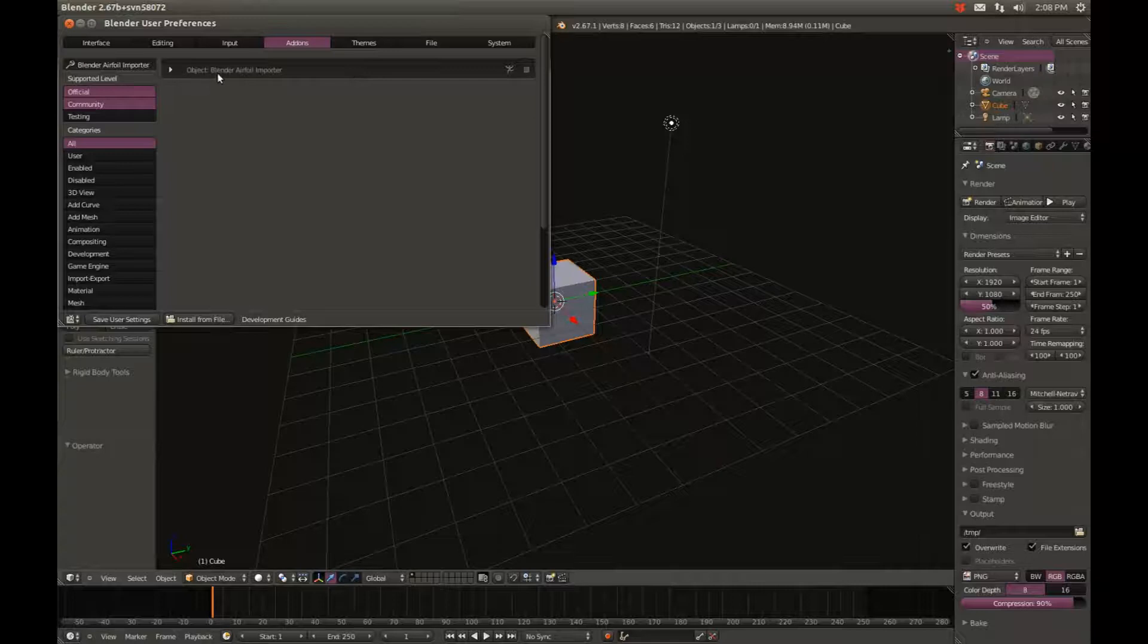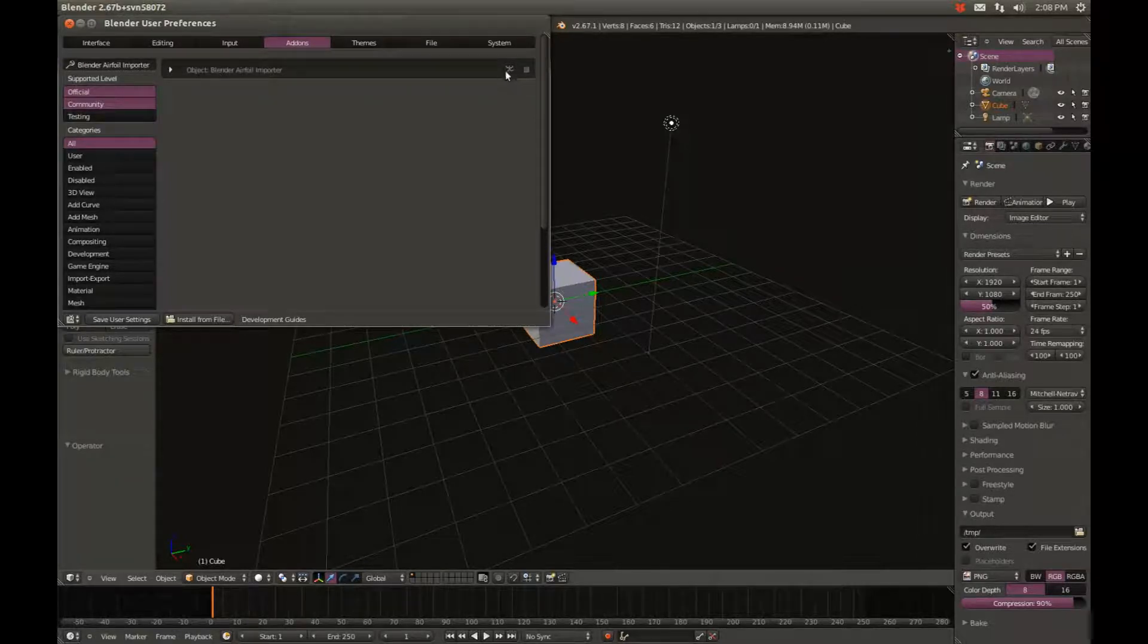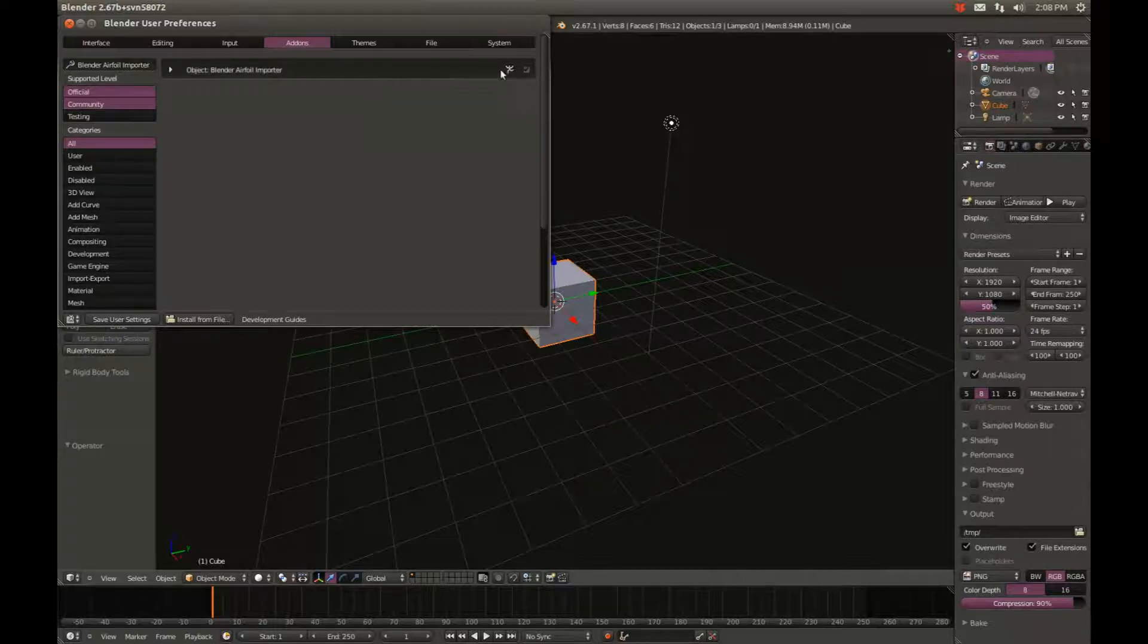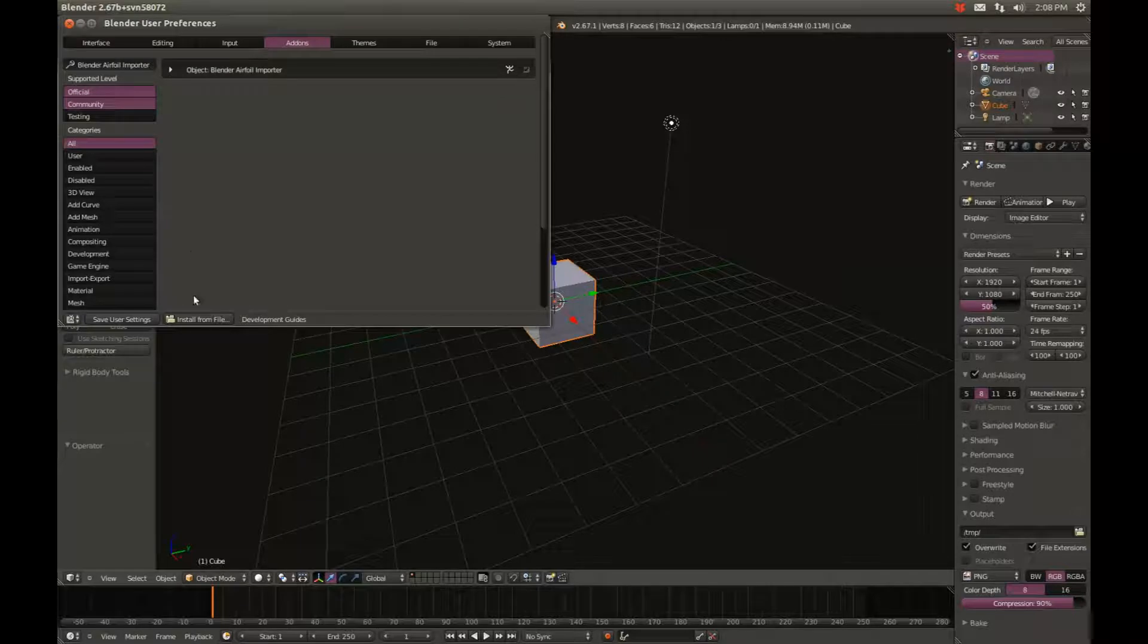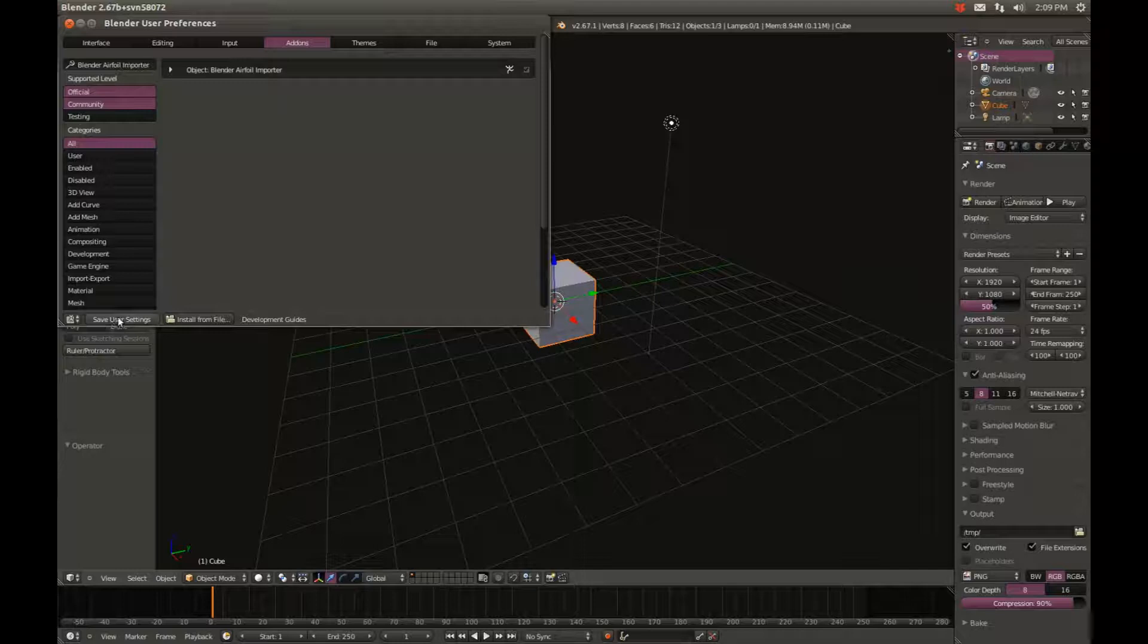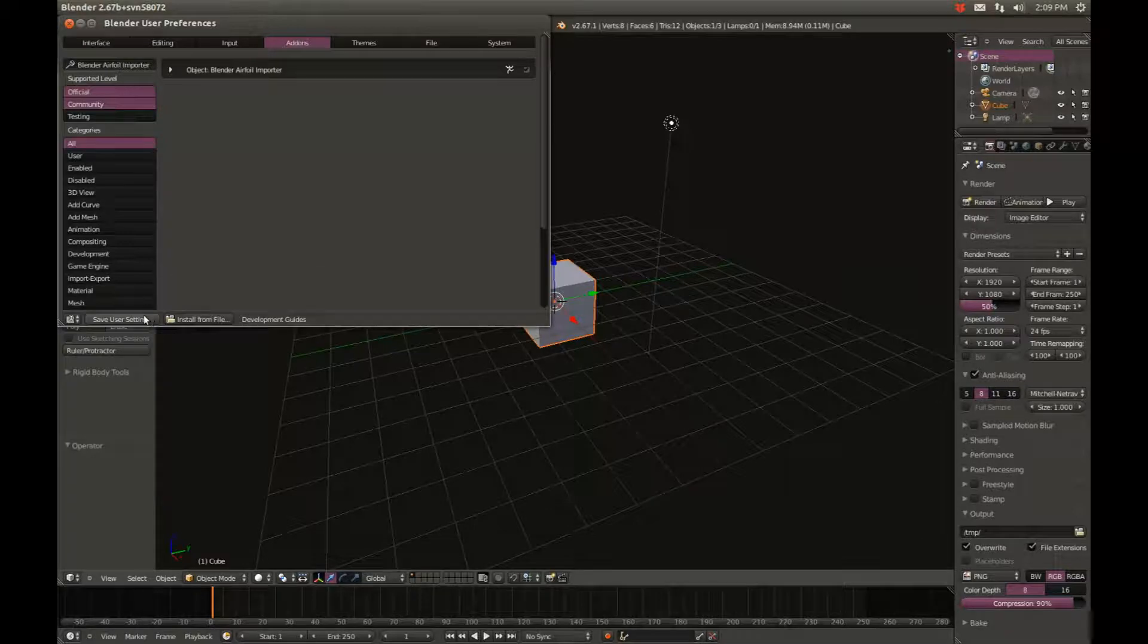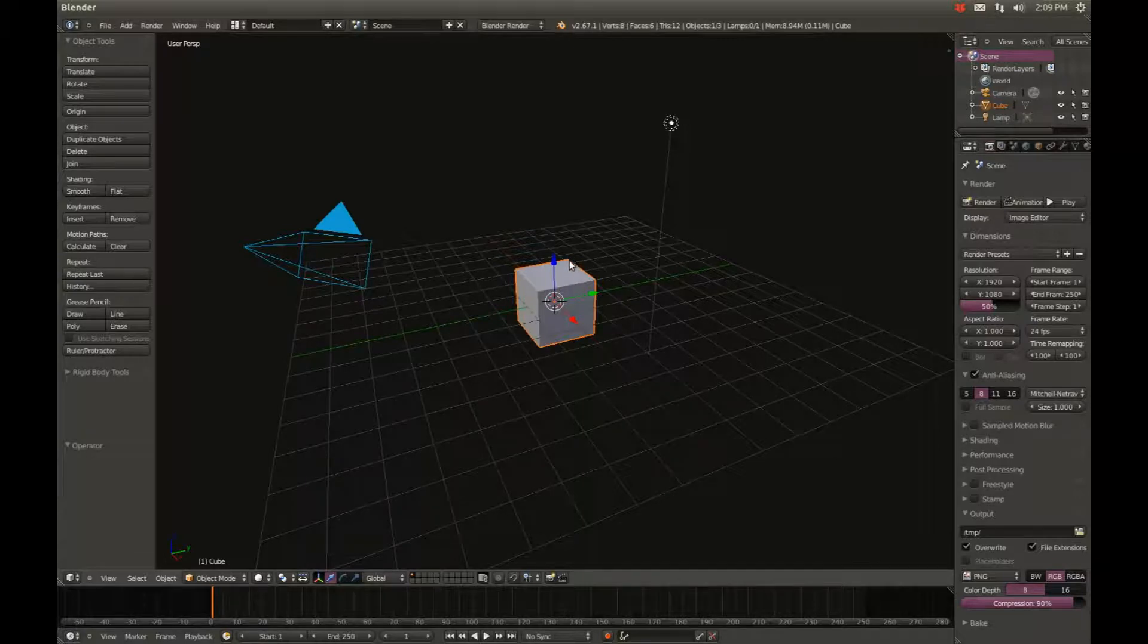Now you should see this bar with Import: Airfoil Importer, then a man sort of grayed out and an empty box. Click on the empty box all the way to the right, and you'll see the icon and text light up. This means the add-on is now running. Click Save User Settings so we don't have to do this every time we start Blender. If we didn't save user settings, we'd have to enable the add-on every time. Now the Airfoil Importer add-on is running every time.